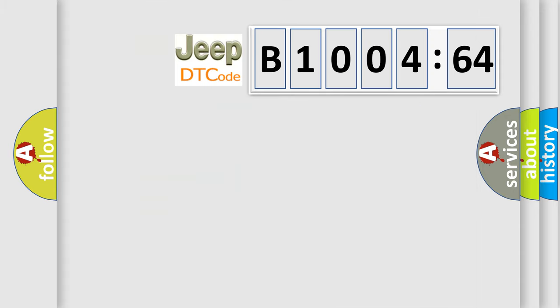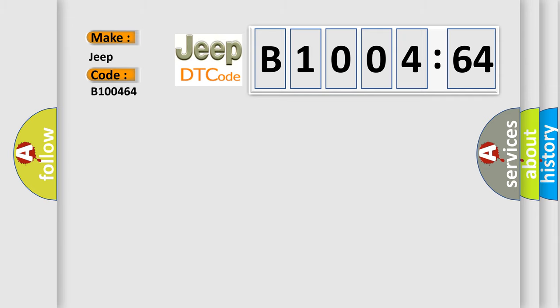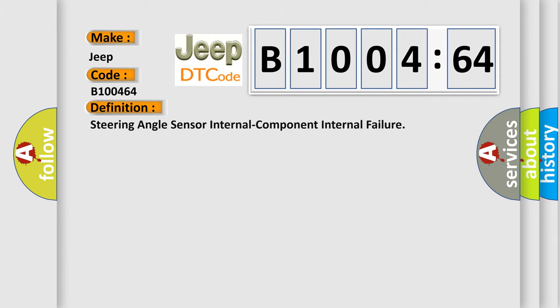So, what does the diagnostic trouble code B100464 interpret specifically? Jeep car manufacturer. The basic definition is: steering angle sensor internal component internal failure.